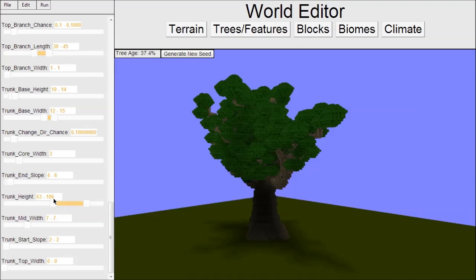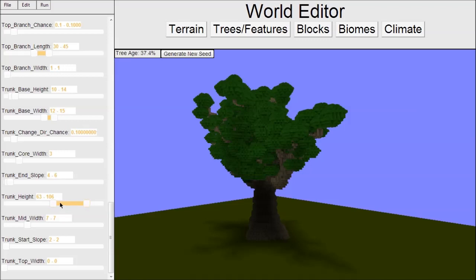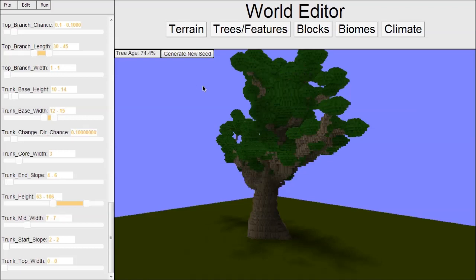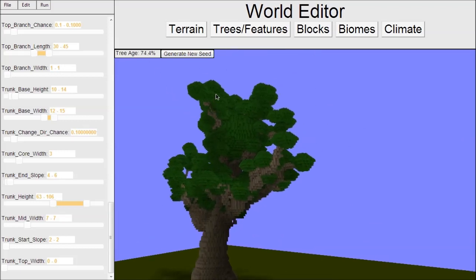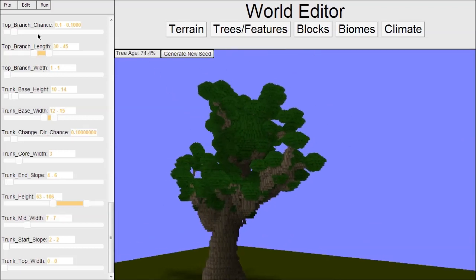These two values mean the minimum and maximum, which determines the height of the tree based on its age. The youngest tree will have a block height of 63, the oldest 106. This age variable at 37% means it's 37% of the way between these two sliders. We can generate new seeds to get new trees - they generate pretty quick in real time.